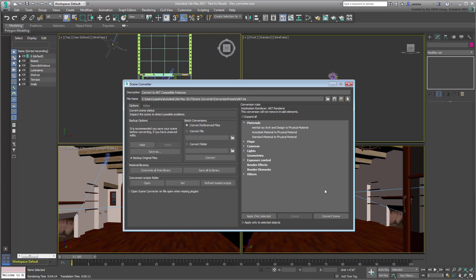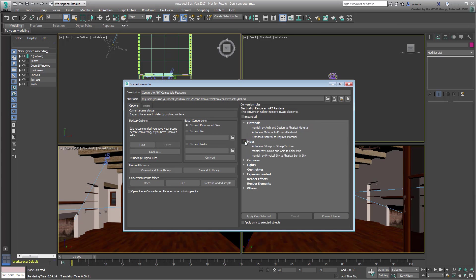As far as materials are concerned, this means that the Arch and Design and Standard materials in the scene will be converted to the new physical material. If there are special maps such as the Revit inbound Autodesk bitmap, it will be converted to a compatible map accordingly.